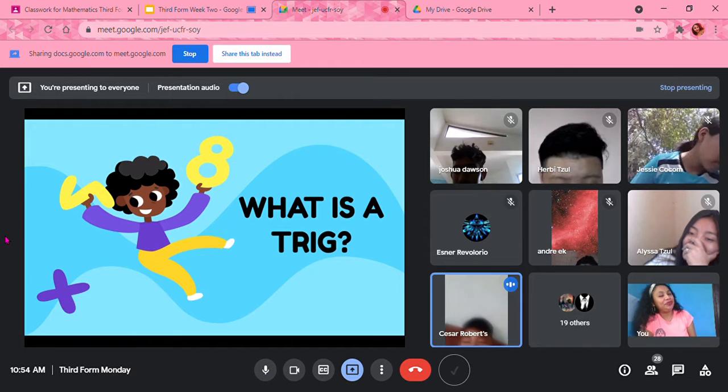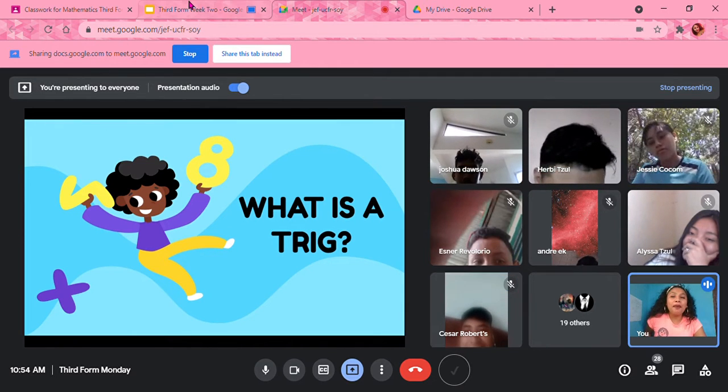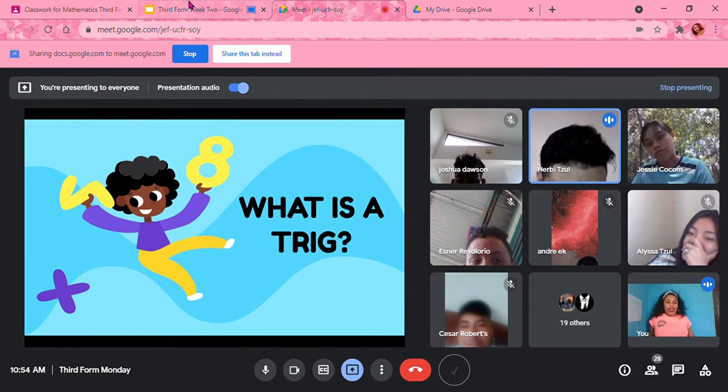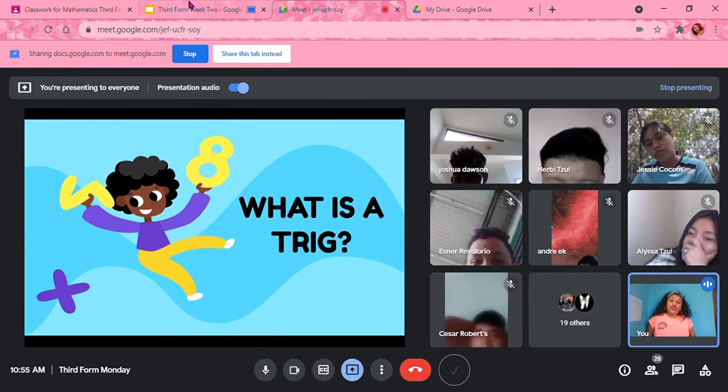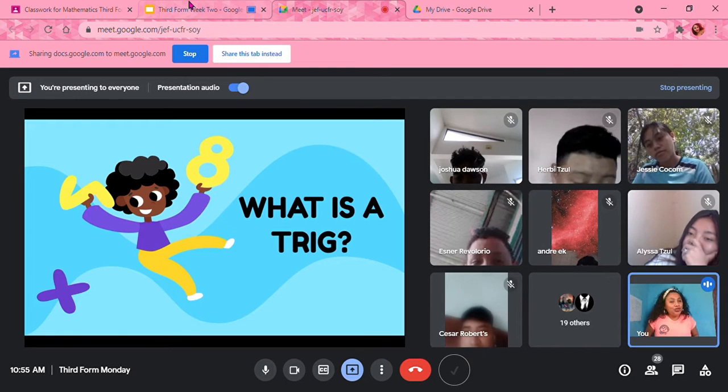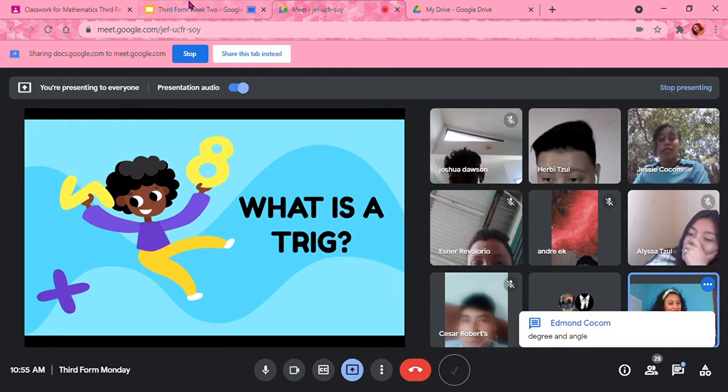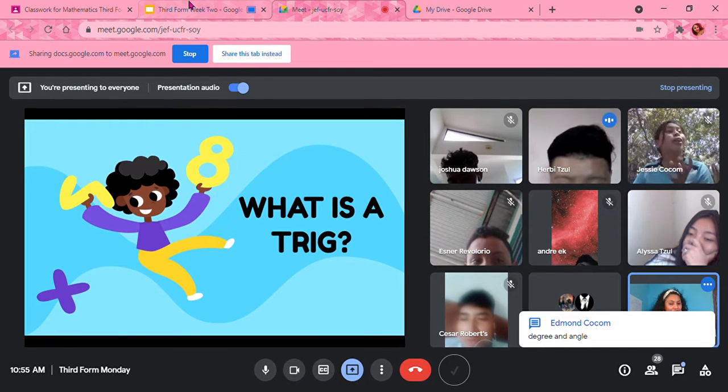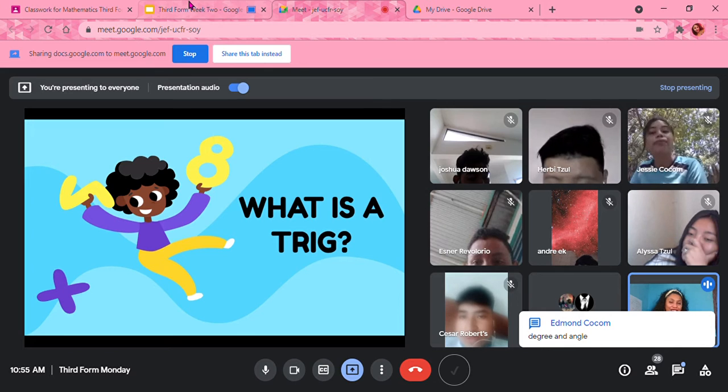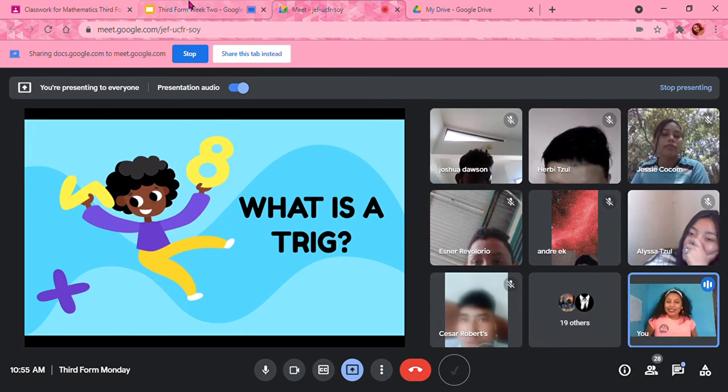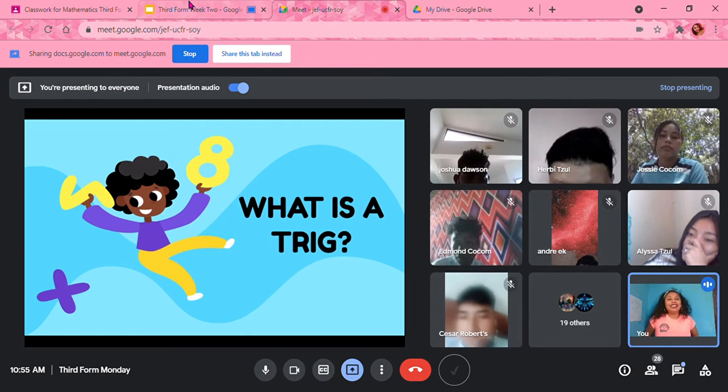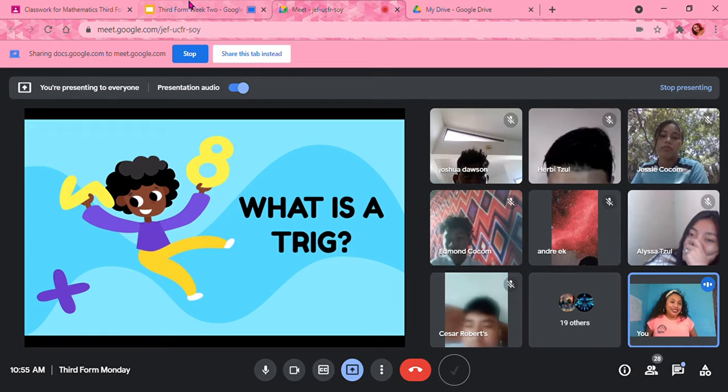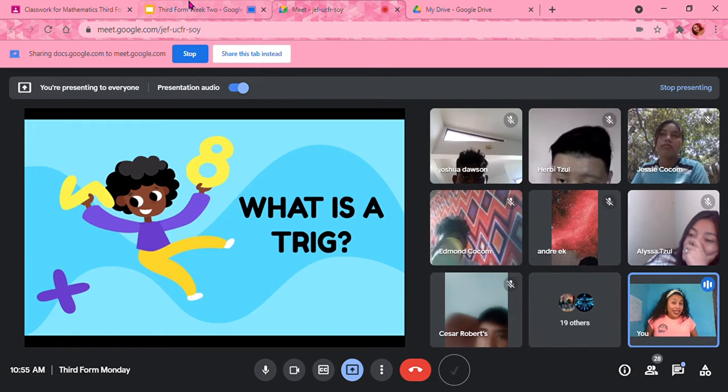Trigonometric ratios, trigonometry, degrees and angles. Okay, Edmund, very good. We're going to talk about degrees and we're going to talk about angles. Anything else?